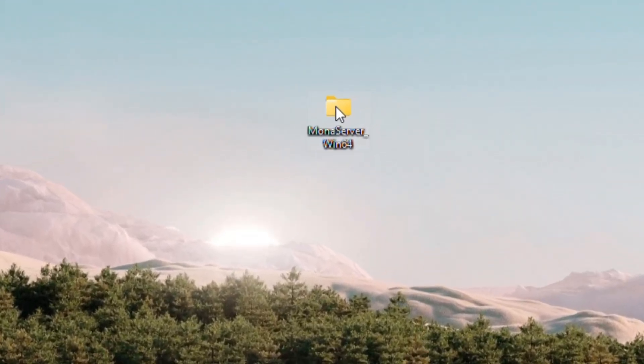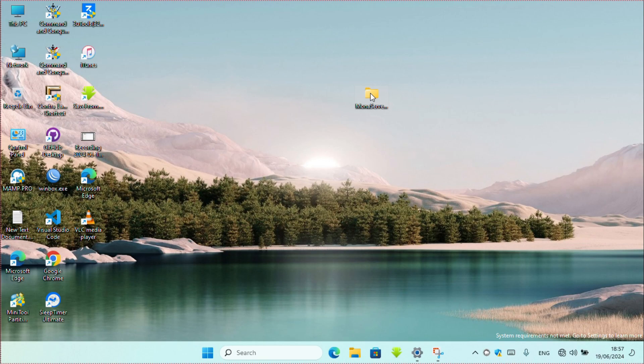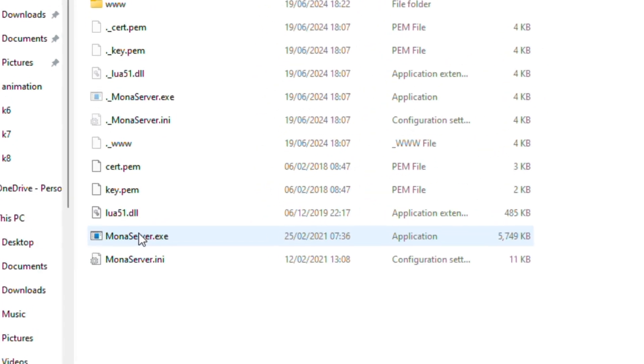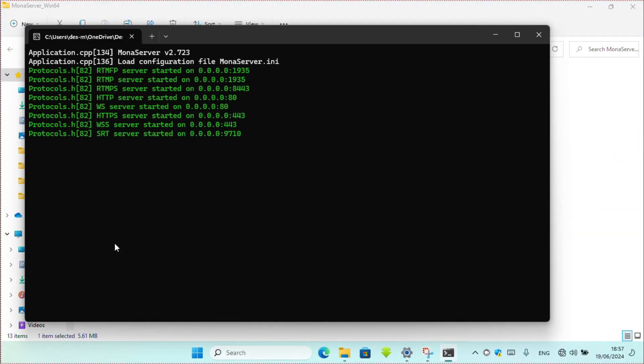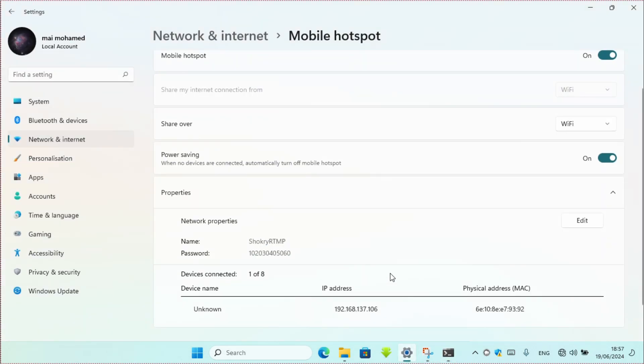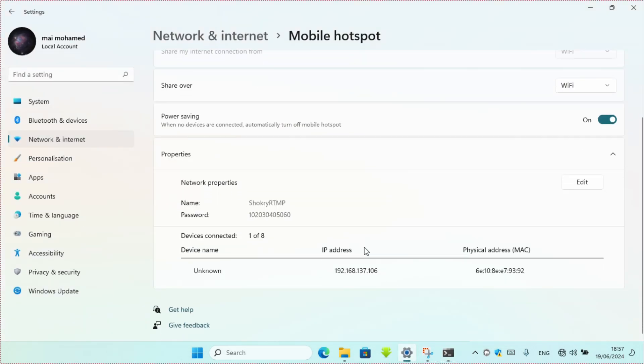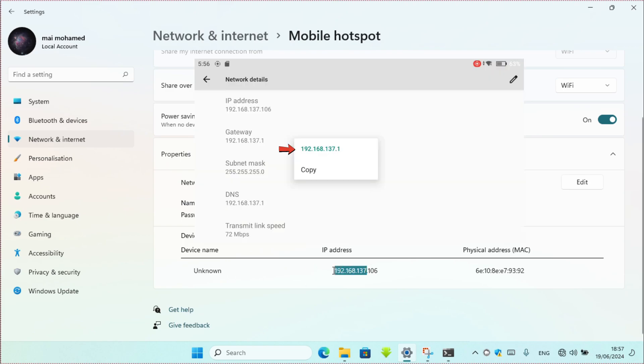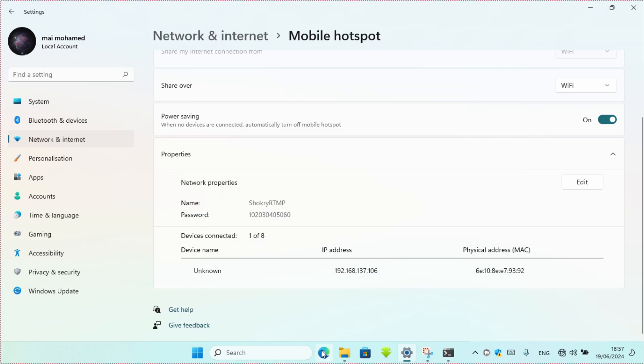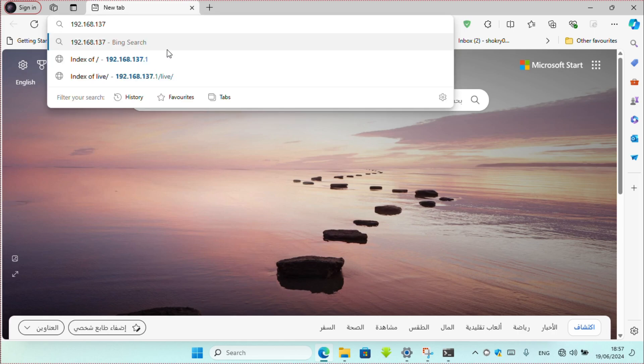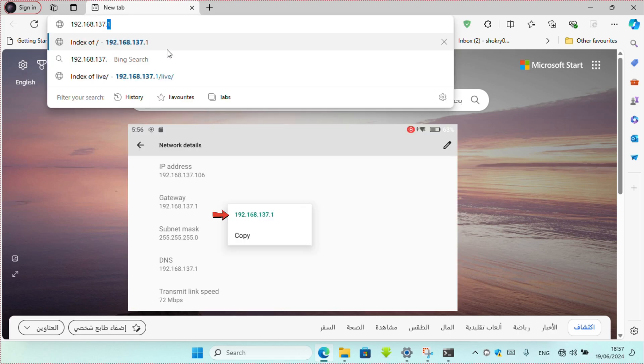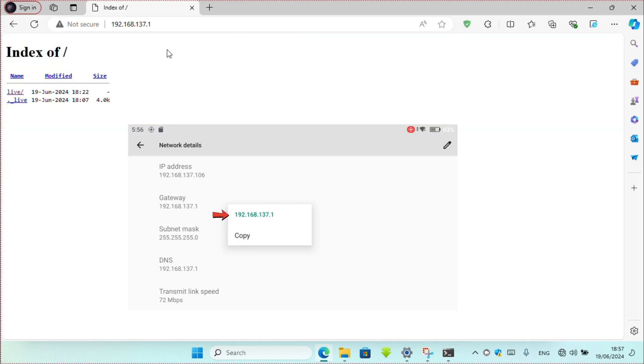Open Mona server on your PC and wait until it loads like this. Now your RTMP server is running as well.